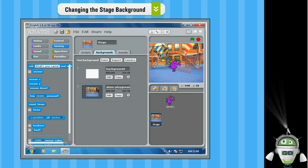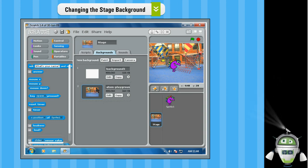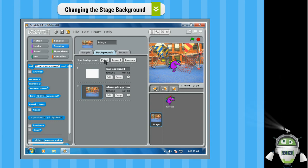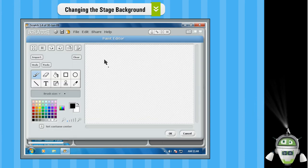The steps to paint a new background are as follows. Step 1. Click on the Paint button present under the Backgrounds tab.